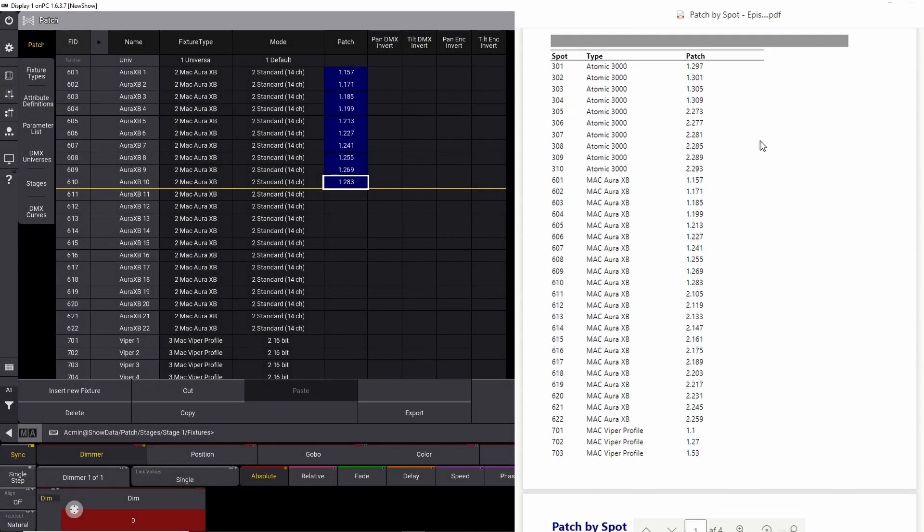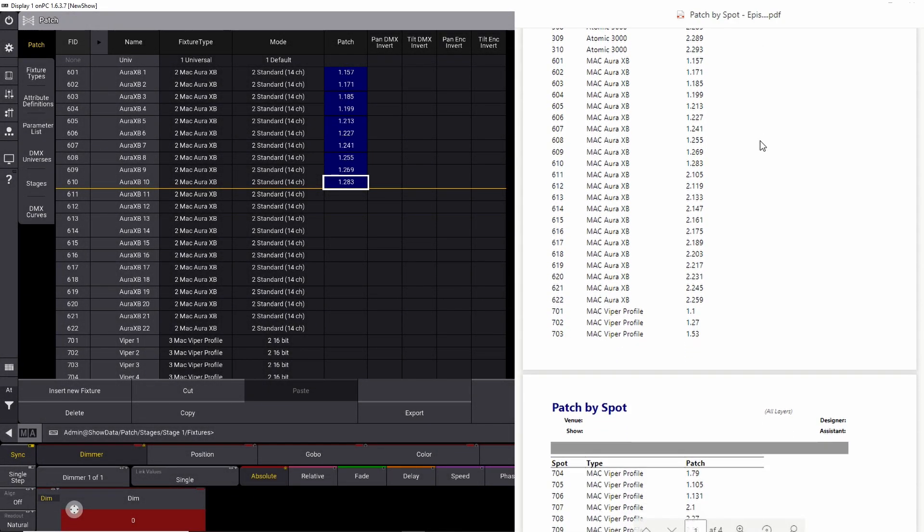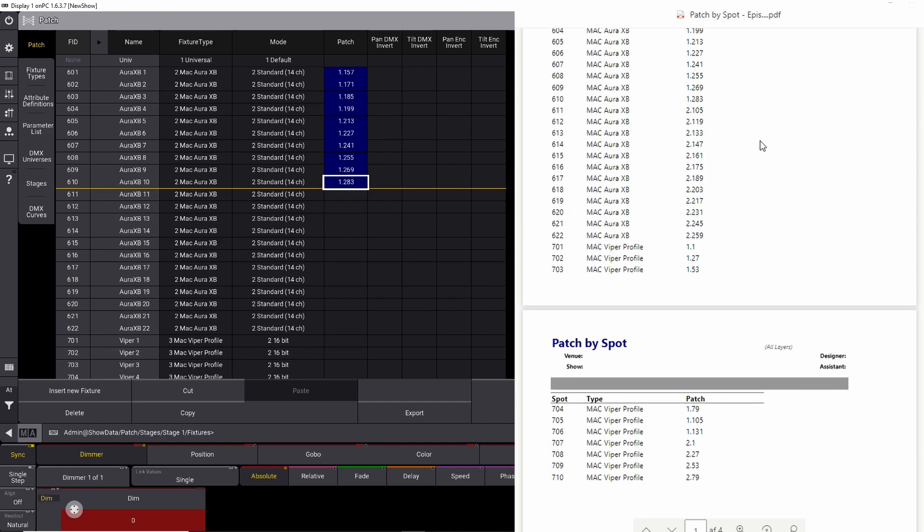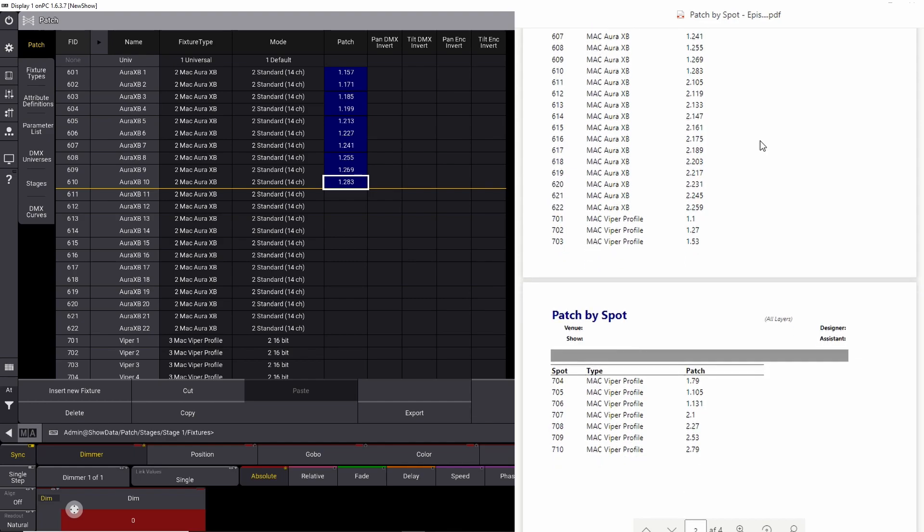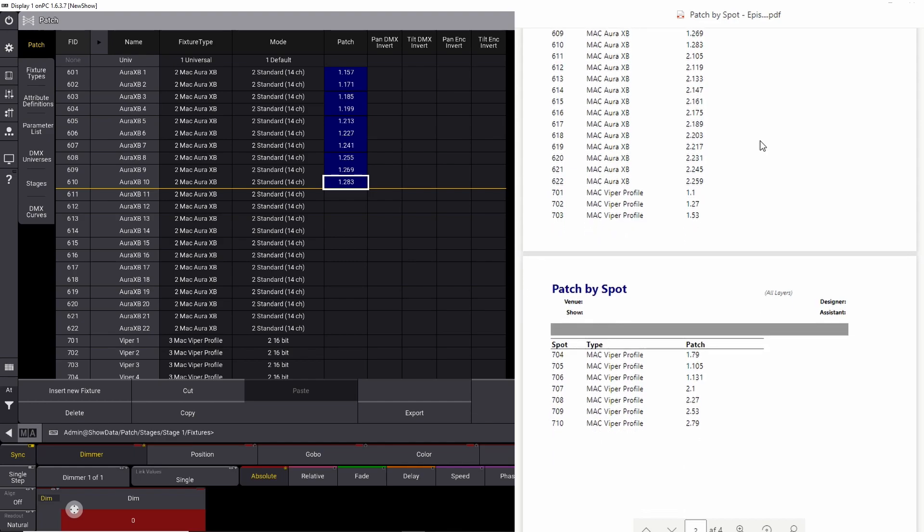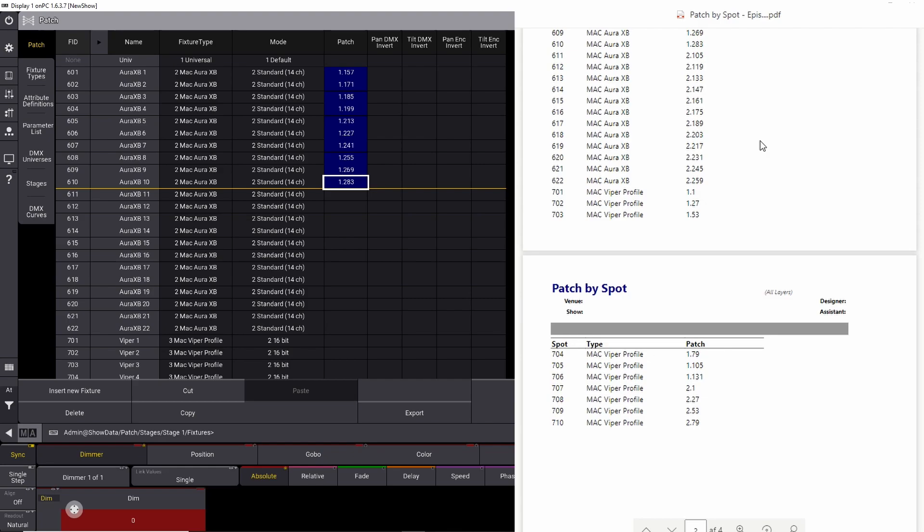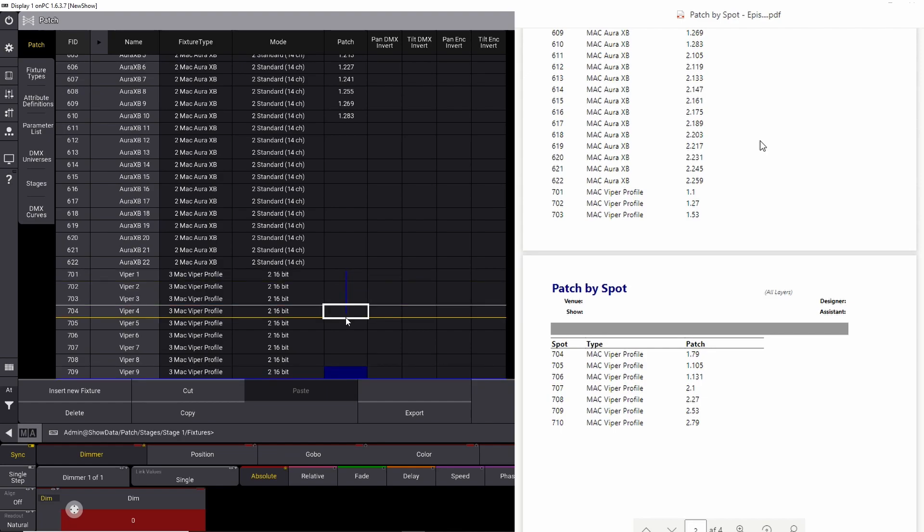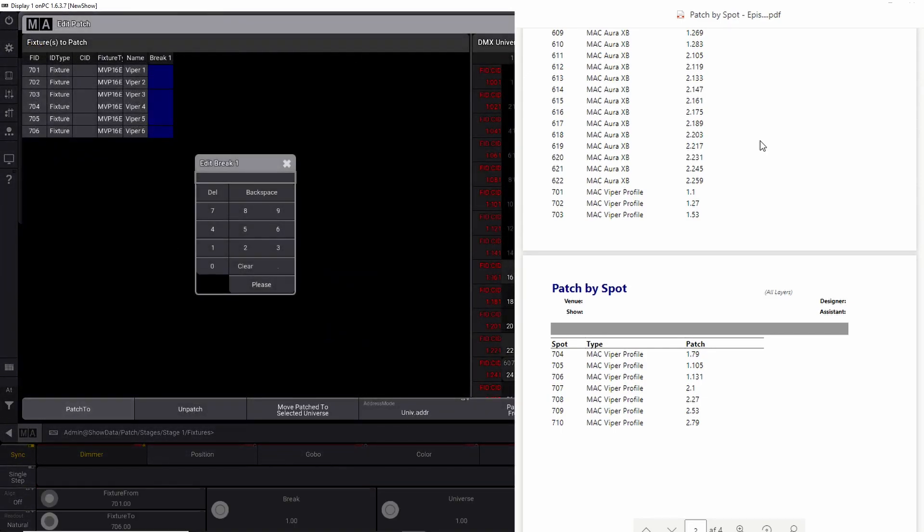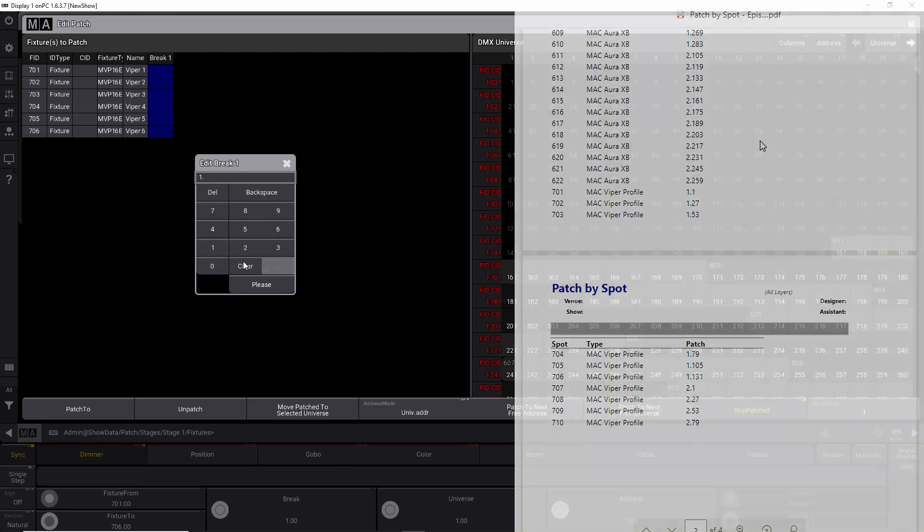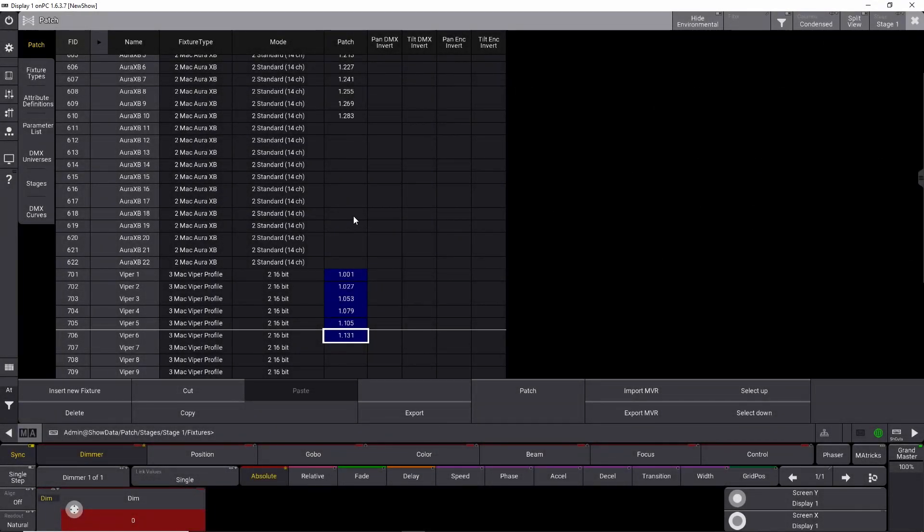And now we need to find all our Vipers. They are 701 through 706. So we find them down here, 701 through 706, and we right-click and we patch them at 1.1.